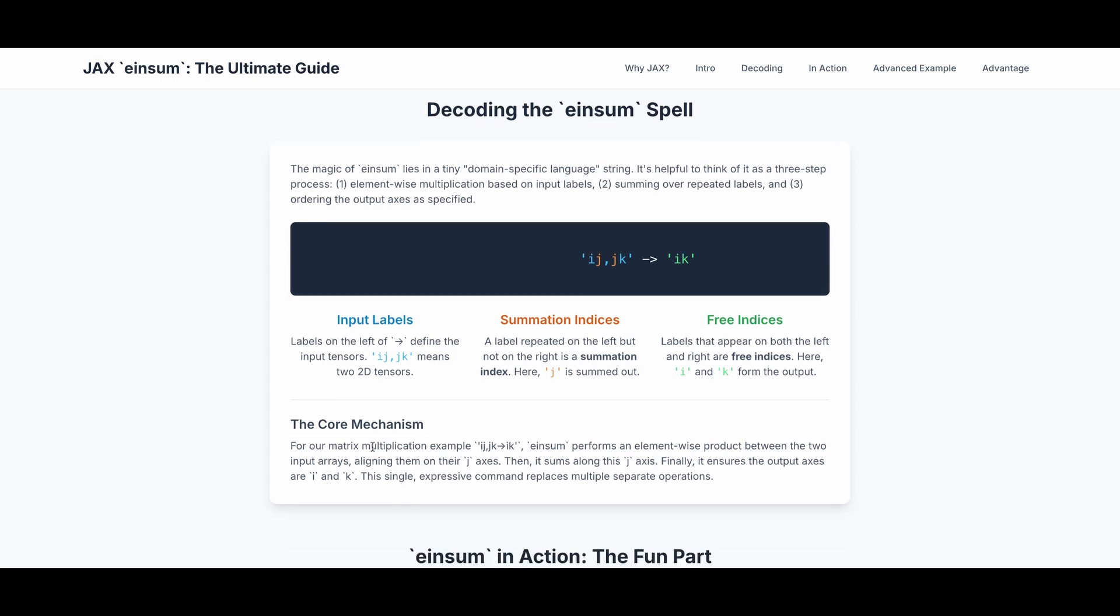The core mechanism is, for our matrix multiplication example, ij, jk to ik, einsum performs an element-wise product between the two input arrays, aligning them on their j-axis. Then it sums along this j-axis. Finally, it ensures the output axes are i and k. This single, expressive command replaces multiple separate operations.